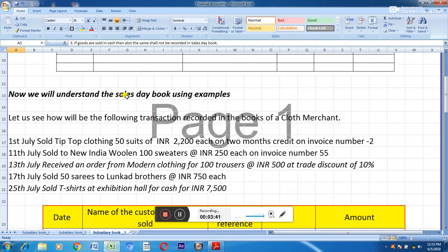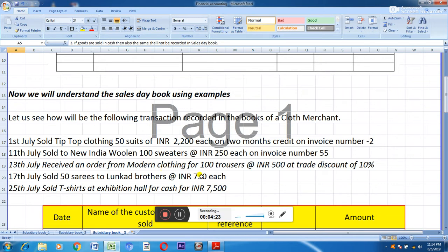We will now understand the sales day book using an example — how the following transactions are recorded in the books of a cloth merchant. Transactions include: 1st July, sold to Tip Top Clothing 50 suits at Rs. 2,200 each on 2 months credit, invoice number 2; 11th July, sold to New India Woolen 100 sweaters at Rs. 250 each, invoice number 55; 13th July, received an order from Modern Clothing for 100 trousers at Rs. 500 with 10% trade discount; 17th July, sold 50 sarees to Loonkak Brothers at Rs. 750 each; and 25th July, sold t-shirts at exhibition hall for cash for Rs. 7,500.